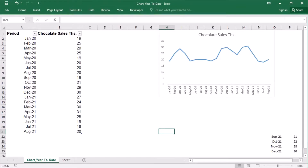For the first option, I will put the formula together using the OFFSET function. The OFFSET function returns a range that is a specific number of rows and columns away from a certain cell. It can either return a cell or a range of cells. As I showed in my last video, I'm going to type a formula that will return an array, and I will use this formula in the dynamic named ranges, which in turn will be used for the chart.